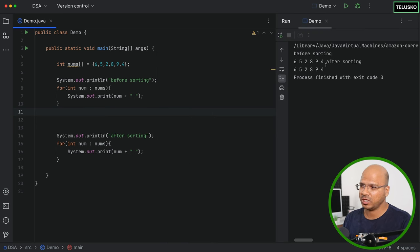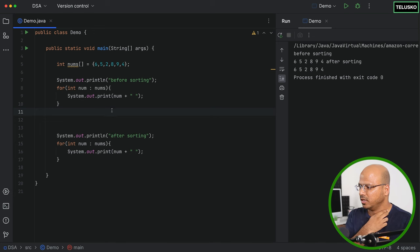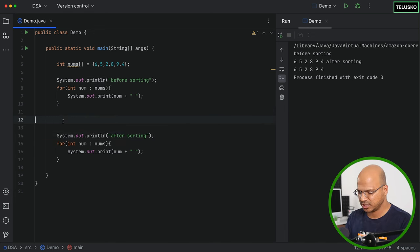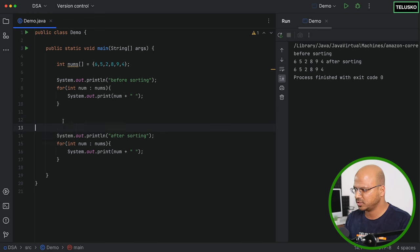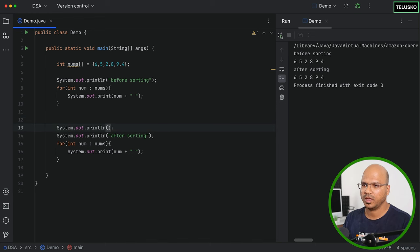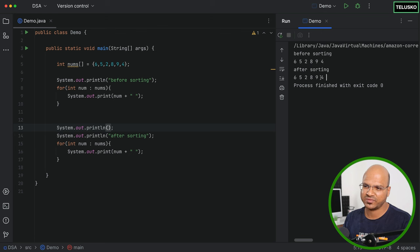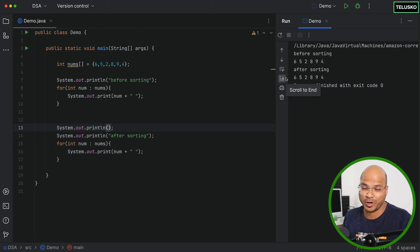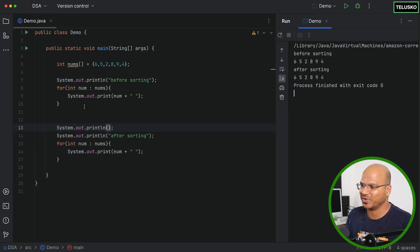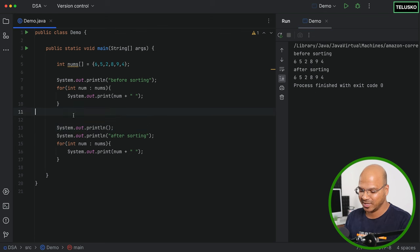Running the code, we see both 'before sorting' and 'after sorting' print the same unsorted values — that's expected since we haven't written any sorting logic yet. Now, in between these two print blocks is where we need to write the bubble sort logic.